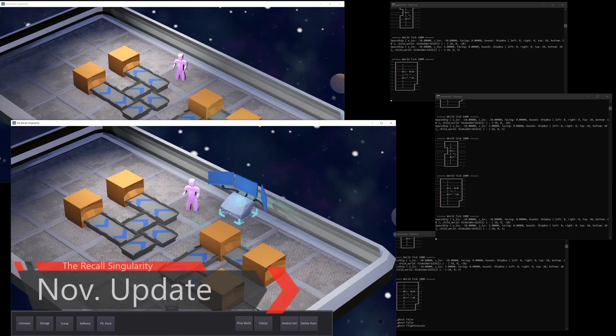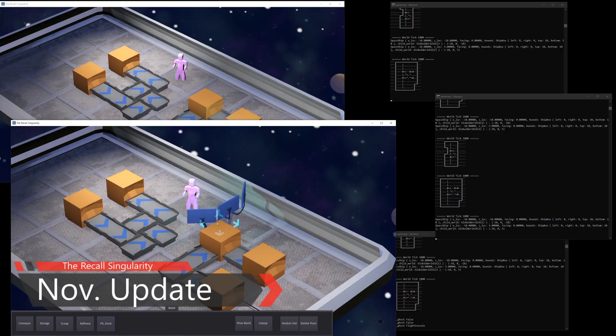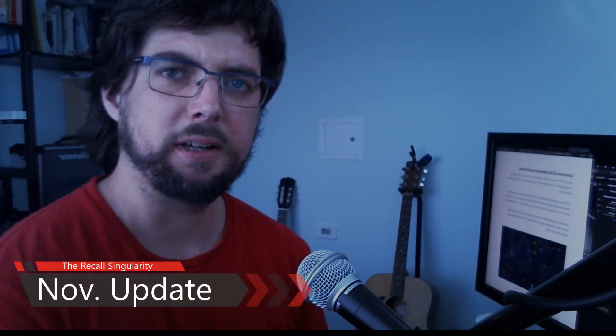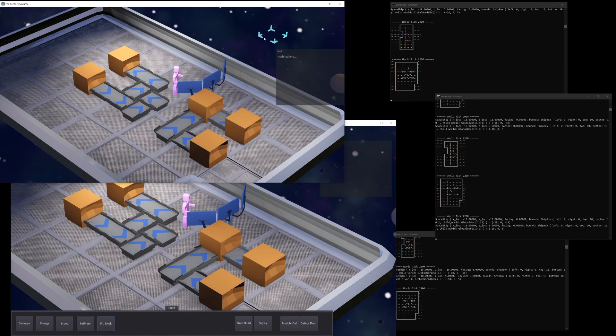It's time for the November update for Recall Singularity, a game where you build factories in space.